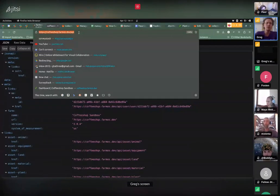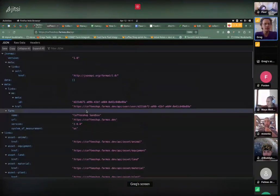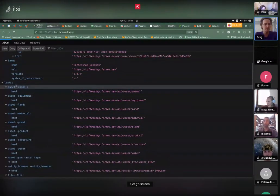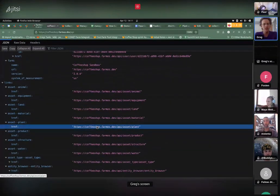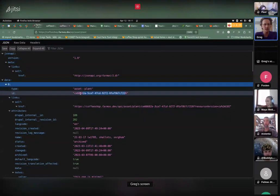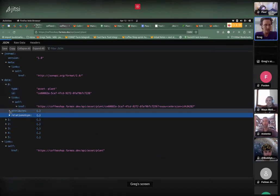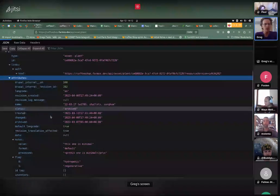When you go to a farmOS instance and go to /api, you can see essentially all the data from that instance based on types. This initial list is a list of all the asset types, file types, log types. If I click on a plant asset, I can go in and see all my plant assets in the data. If I click on one, that's a single plant asset with its ID.